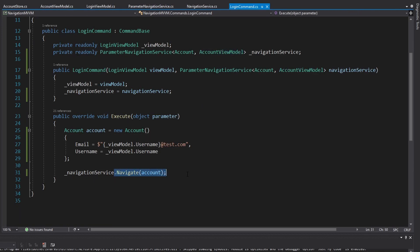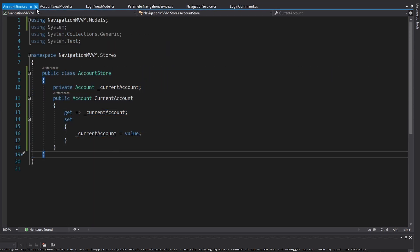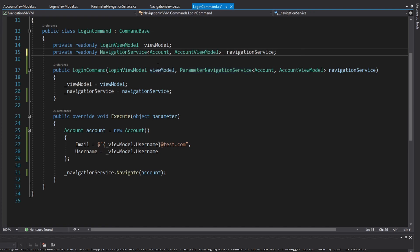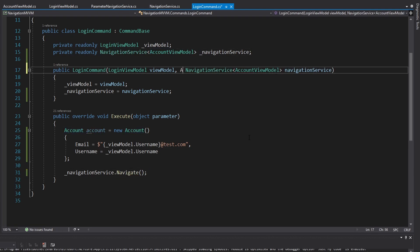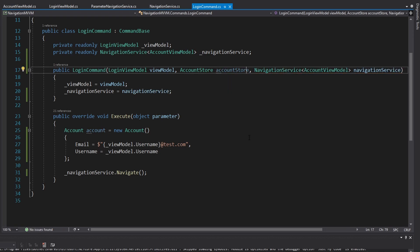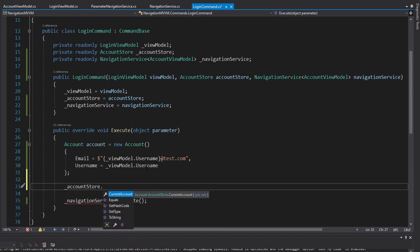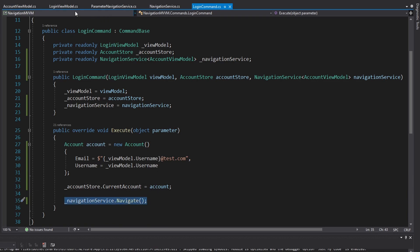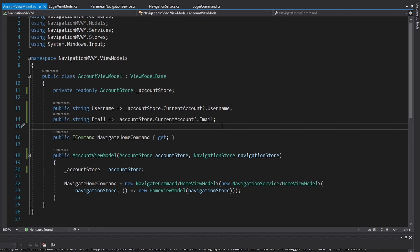The username and email will now come from the AccountStore's current account, using a null conditional after 'currentAccount' so if it's null we won't try to access the username property and will just return null. Now that we take the AccountStore in our constructor rather than the account directly, in our login command we're not going to pass the account as a parameter - the account view model doesn't need the account. Instead we pass the account to our AccountStore where the current account for the application is stored.